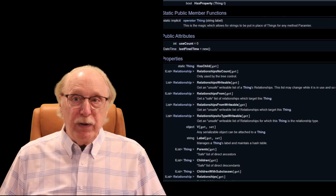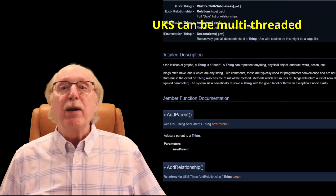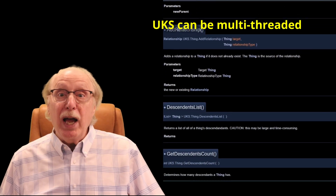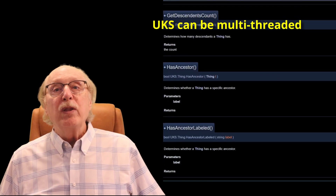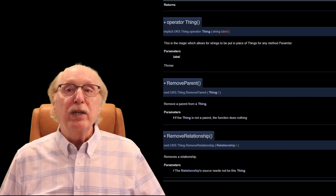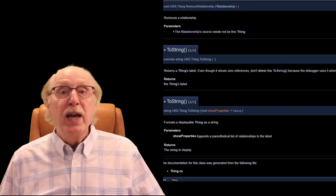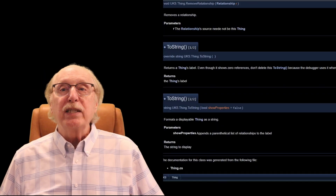Another important feature of the UKS is that it is fully multi-threadable. In practical terms, this means that multiple processes can interact with the knowledge store at the same time without slowing each other down or corrupting the data. One thread might be handling a vision module, turning images into objects and attributes, while another thread is simultaneously adding language input in the form of words and phrases, and yet another is running queries to answer questions. All these activities can happen in parallel, and the UKS makes sure that the knowledge base always remains consistent.